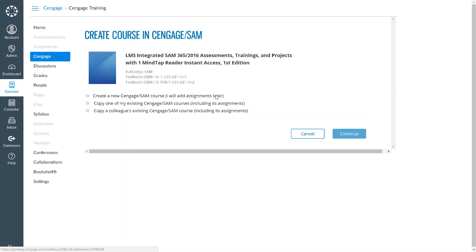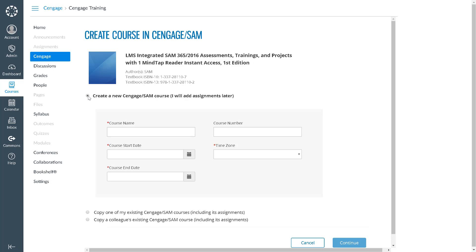You will next be prompted to create your SAM course. The first option is to create a new SAM course. If this is the first time you are using SAM integrated with an LMS, you will need to choose this option. It is not possible to link or copy a course located at SAM.Cengage.com. However, once you have created your course link, you will have the option to work with our digital success team to recreate any existing SAM assignments in your new course.